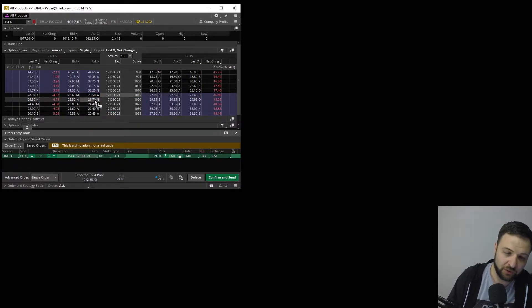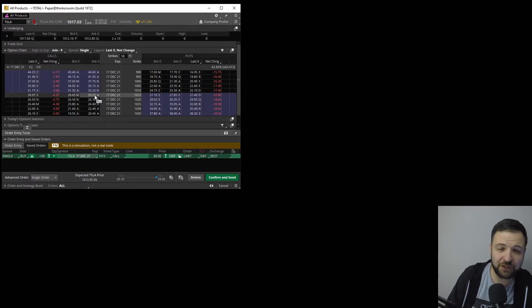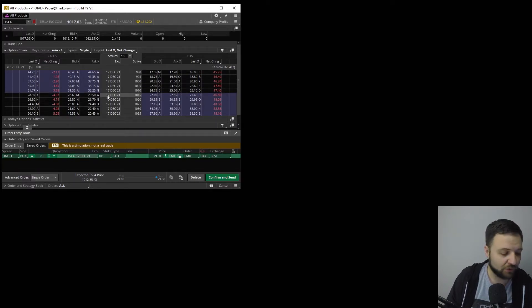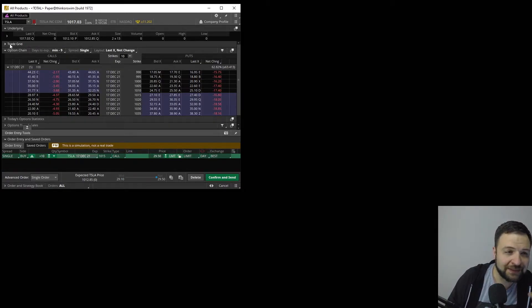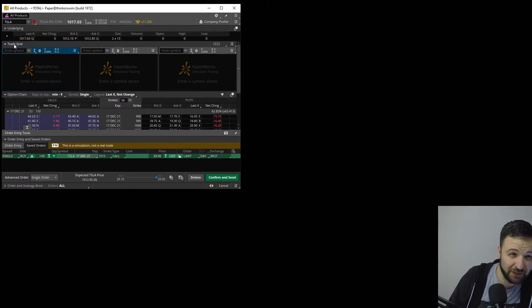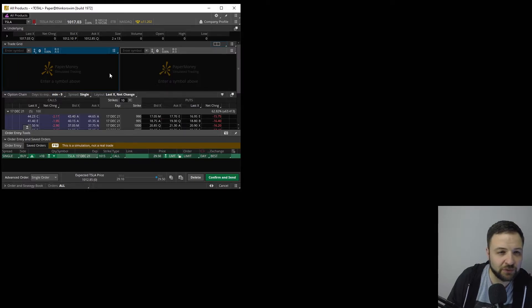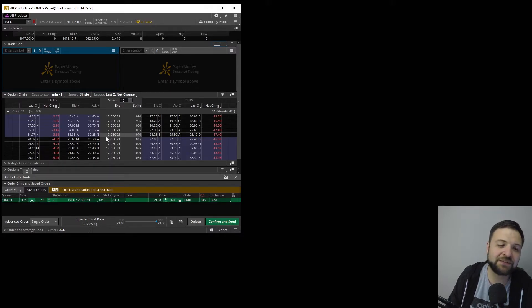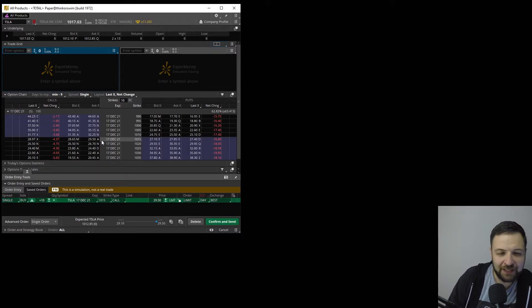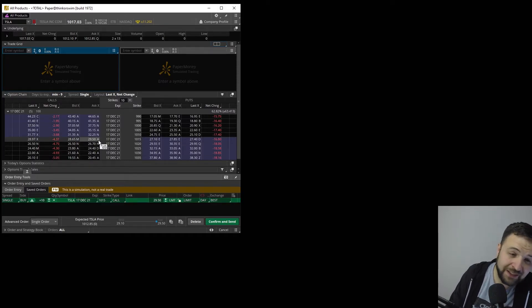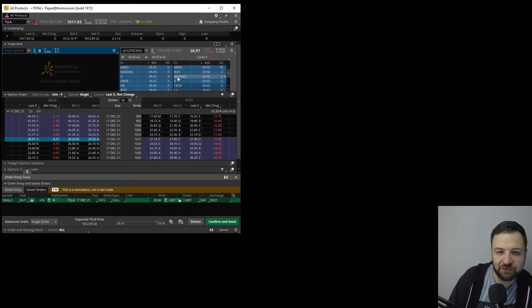I have a hotkey set up. You are able to click your specific option — either call or put — and you can get in with your hotkey if you have hotkeys pre-set up. This is your default Thinkorswim option chain order window. There is an actual trade grid tab right here that I expanded. If you click the letter next to the bid or ask, it's actually going to populate that level two here for me.